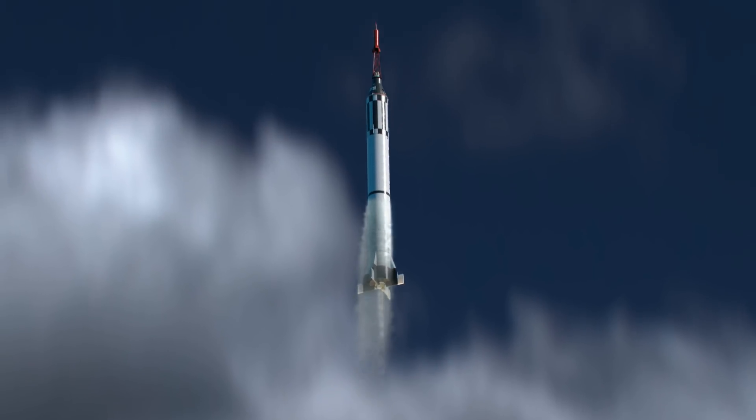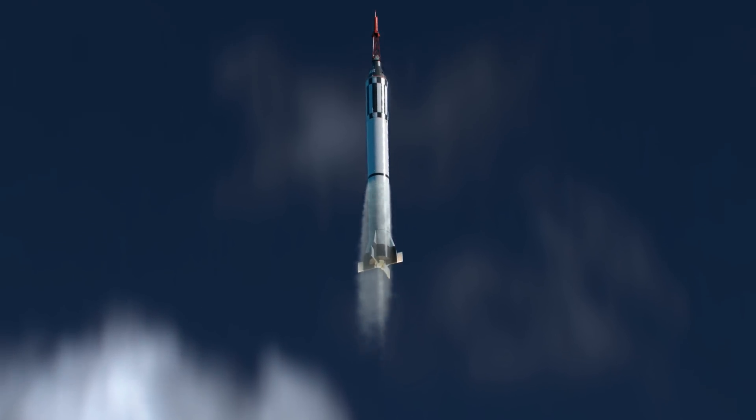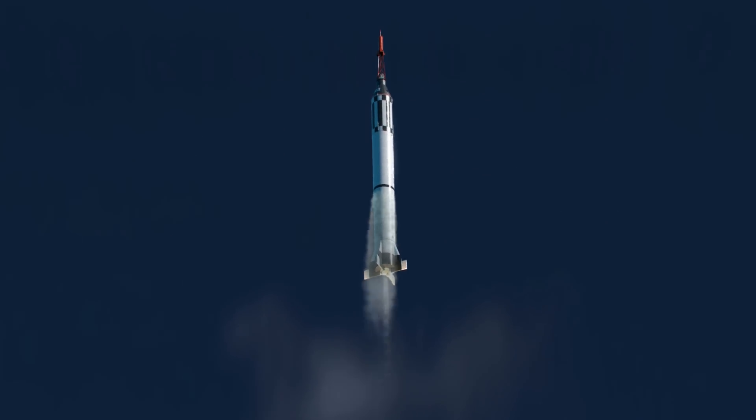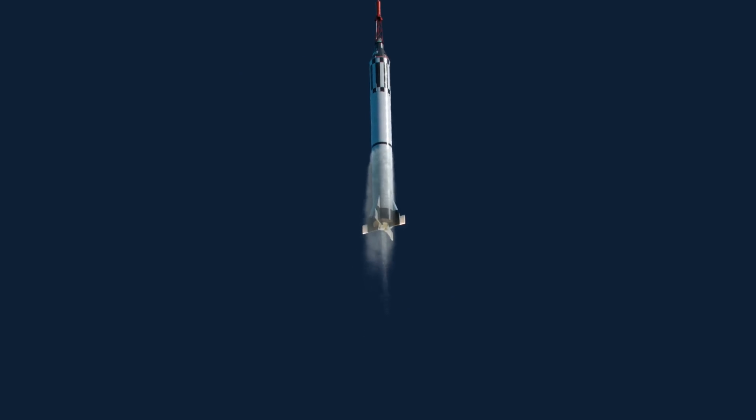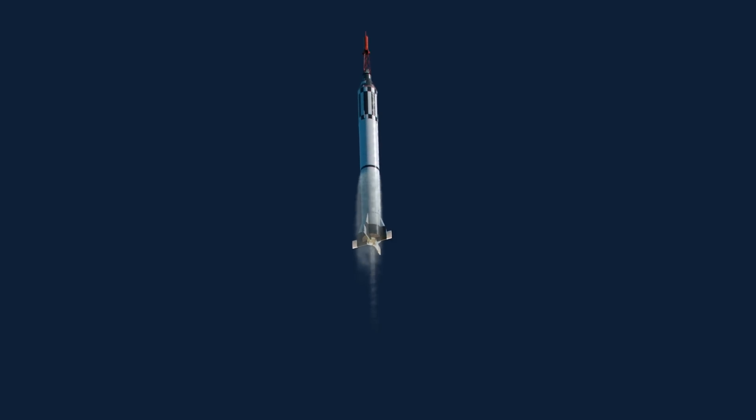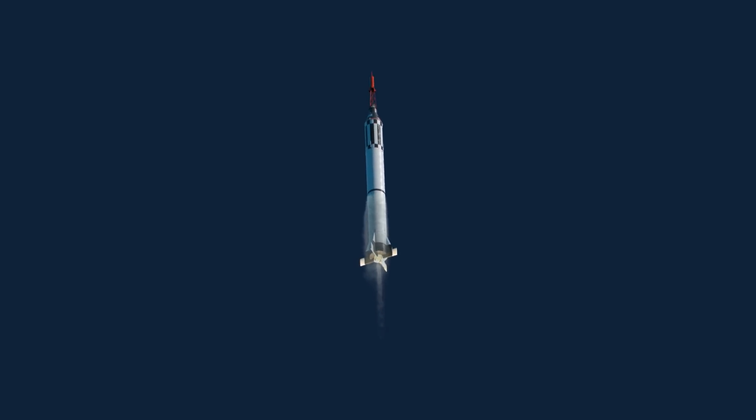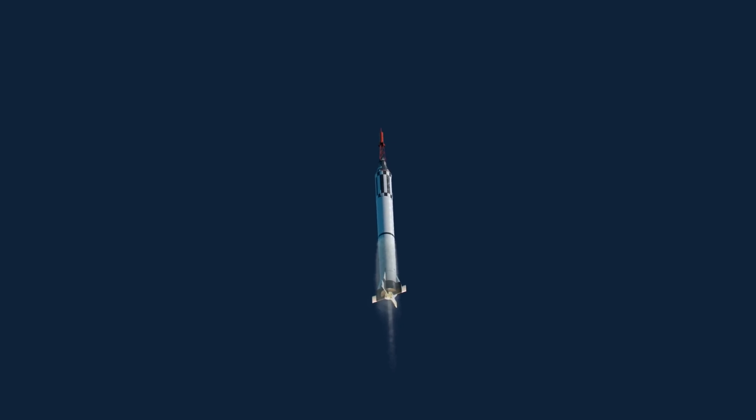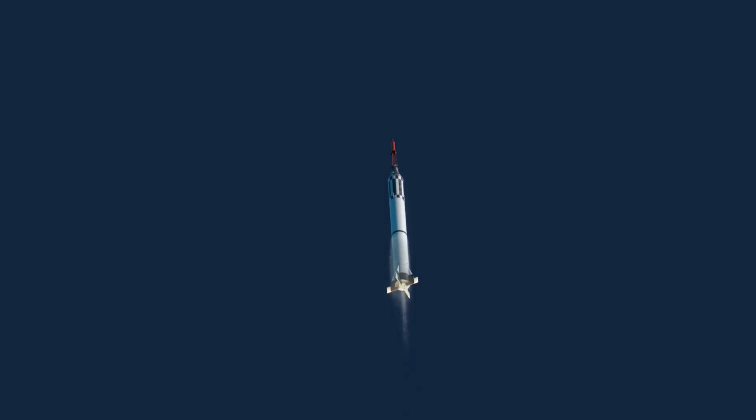This is 7. Fuel is go, 1.8G, 8 PSI cabin and the oxygen is go. Freedom 7 reports the mission is go, A-OK, go.